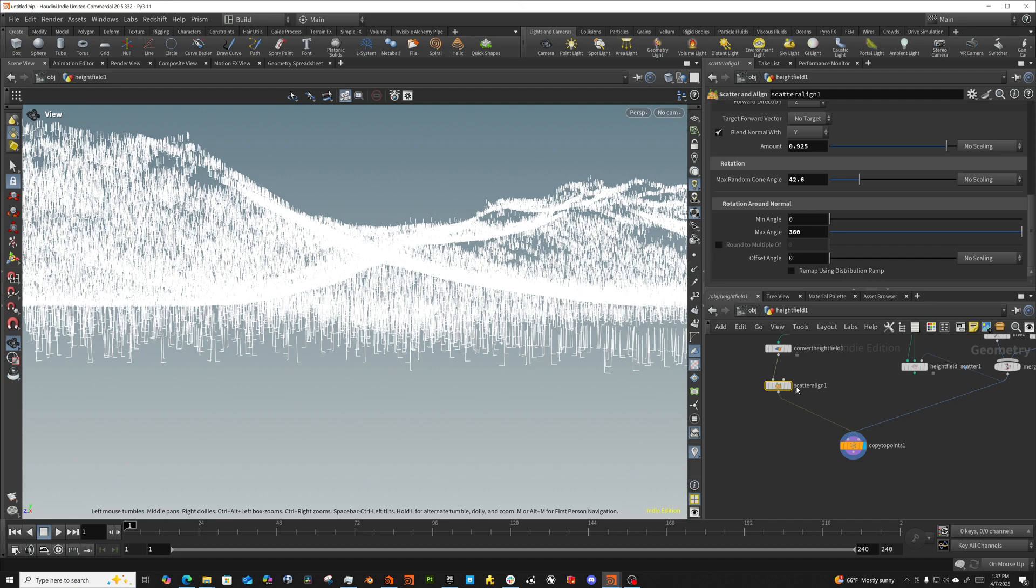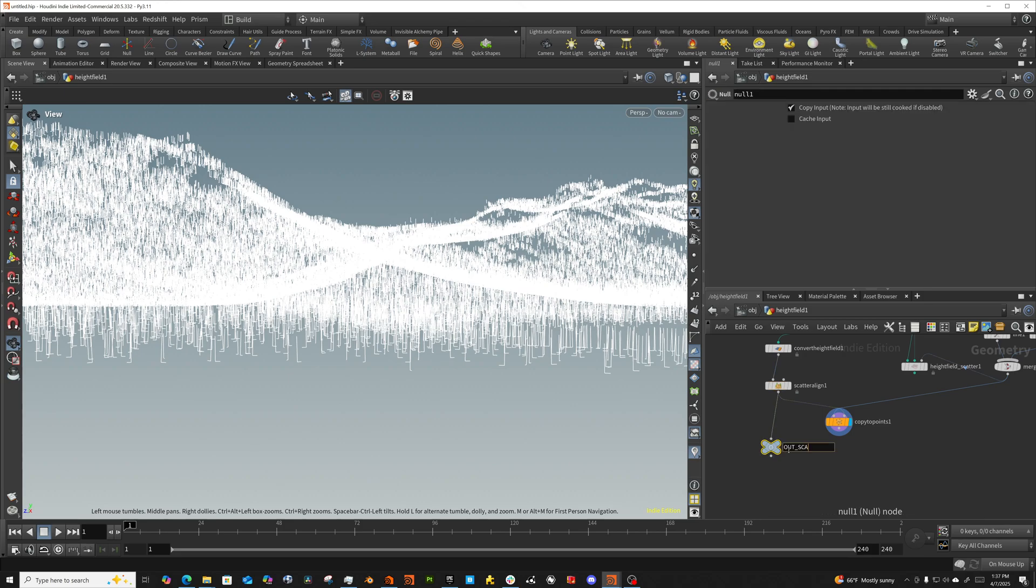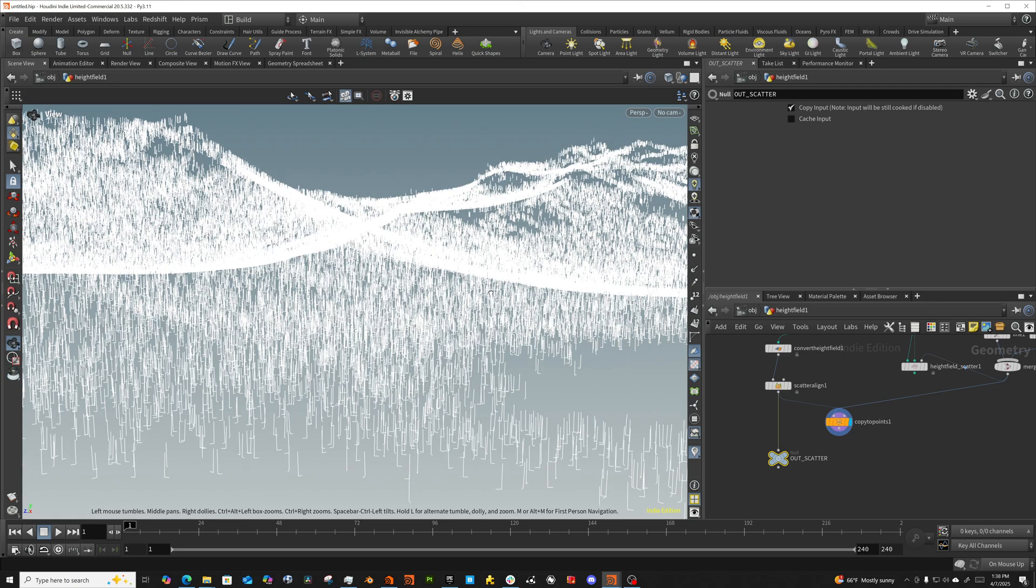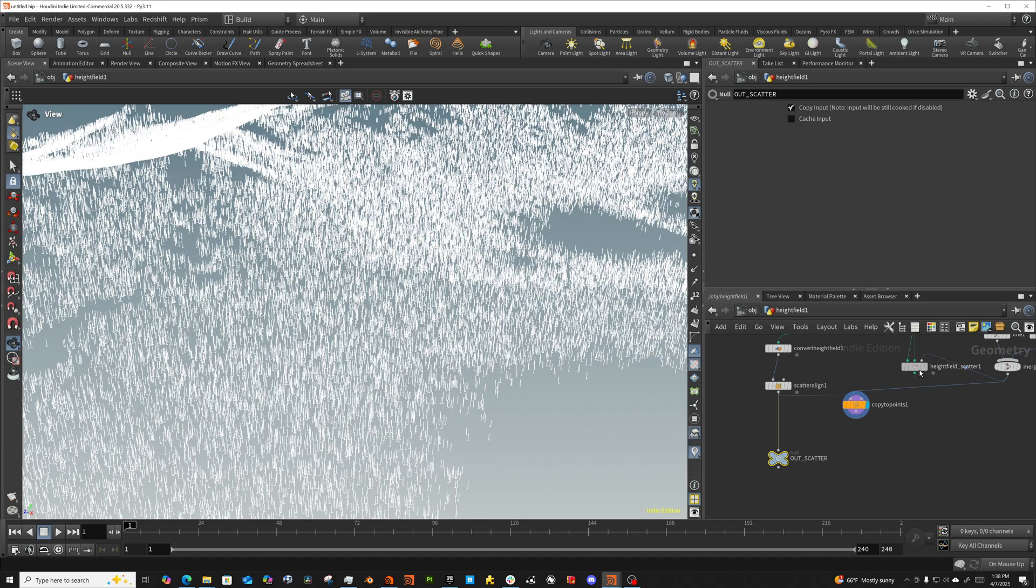So this is just really for visualization. Then you put a null or an output, you know, whatever it might be. And you would say out scatter, whatever you want to call it. And this is what you're going to be pointing at inside of Solaris in order to pull these points and then instance your geometry onto those. But these give you the ability to kind of set the direction that you want. But a general idea for how to do trees, whether you're using the height field scatter or the scatter line. Again, I definitely prefer this method. I like that tool better. I think I like control of it better. Scattering a line has its benefits too. I just don't love that.